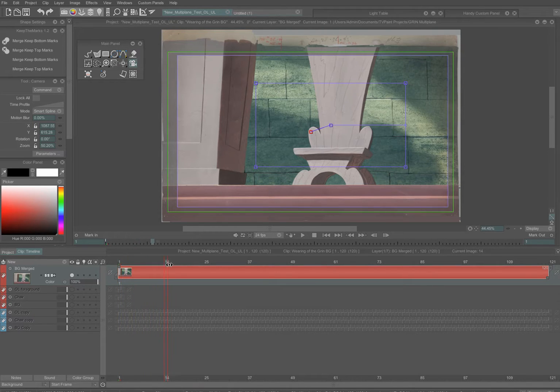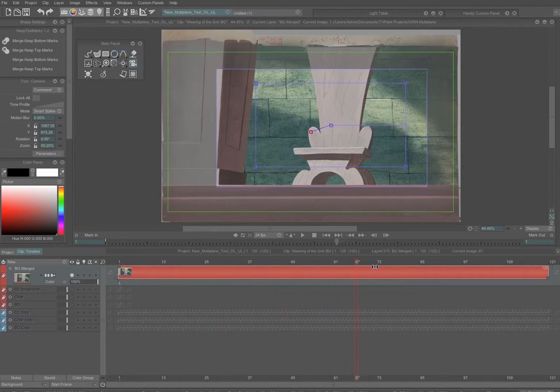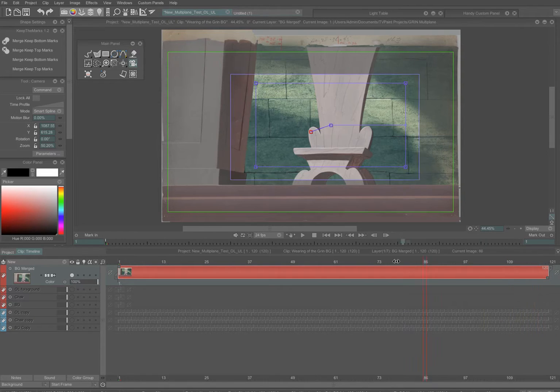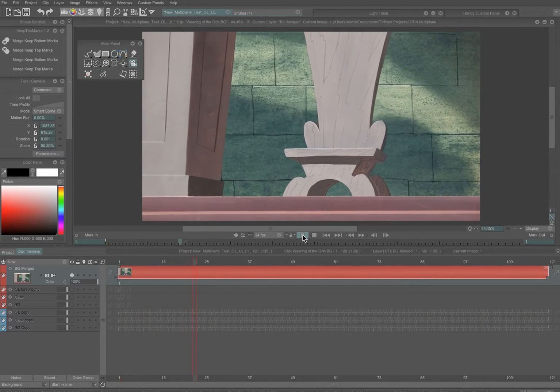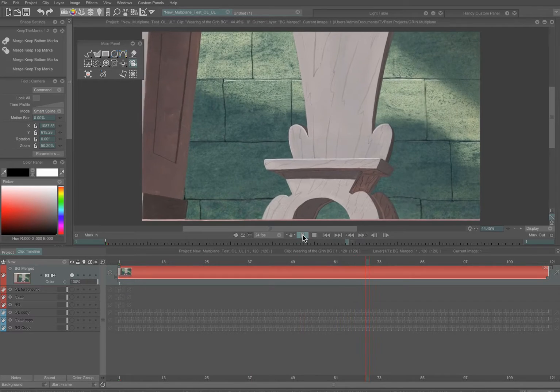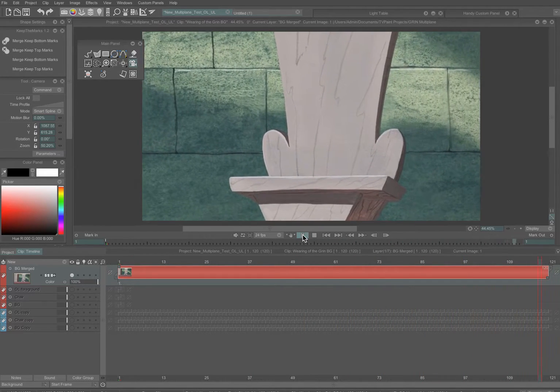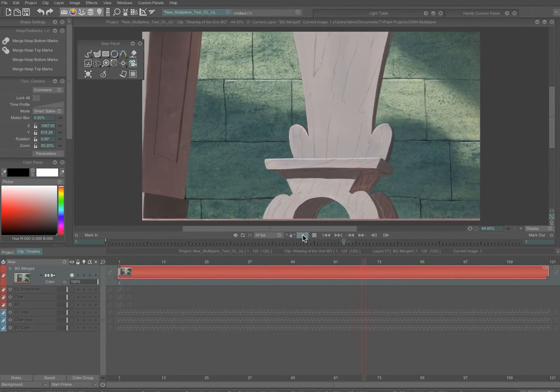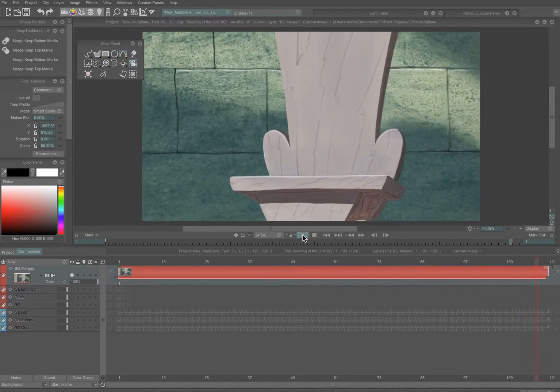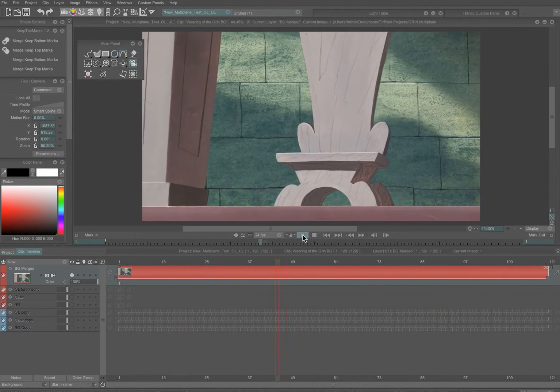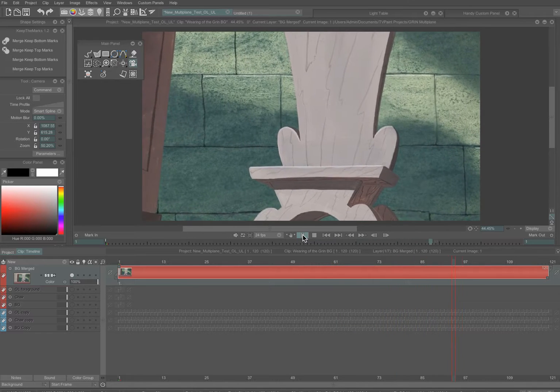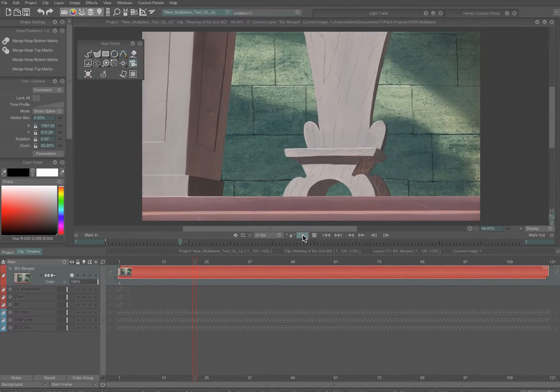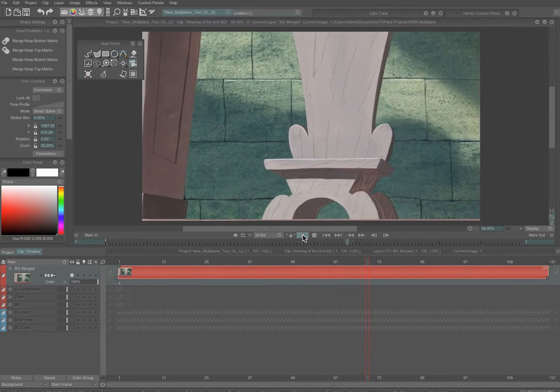You can sort of preview the move if you just scrub along the timeline. You can see the camera moving in. And now I'll play it back, and that's what it looks like now. And it may not be playing back smoothly in the screen capture software that I'm using, but if you look at the original source file, it is a smooth camera move zooming in.